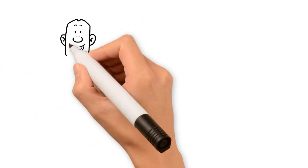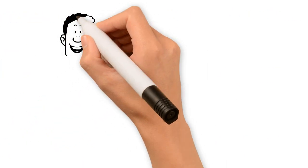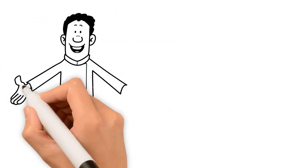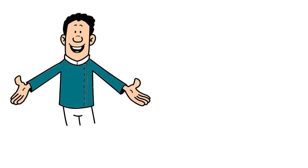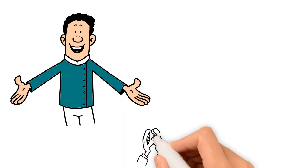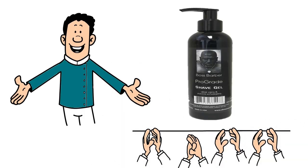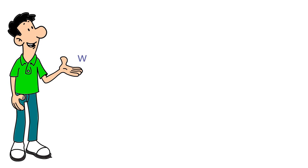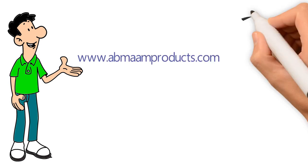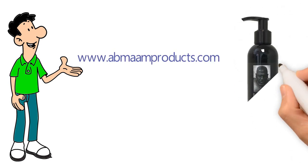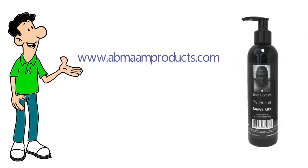Barbers will love how it softens the hair for easier shaving, and the clients will love the feel and fragrance it leaves after shaving. Go to www.abmanproducts.com to get your bottle today.